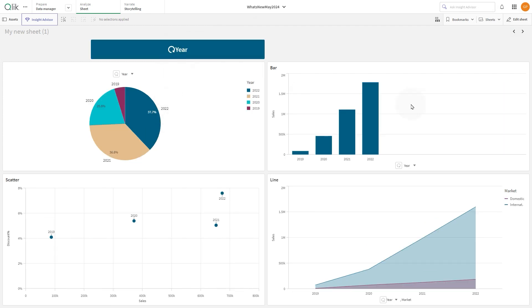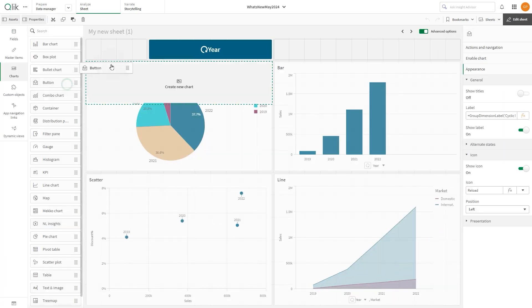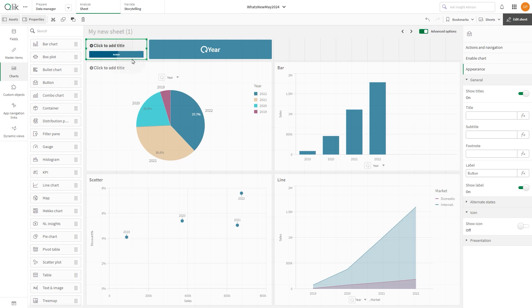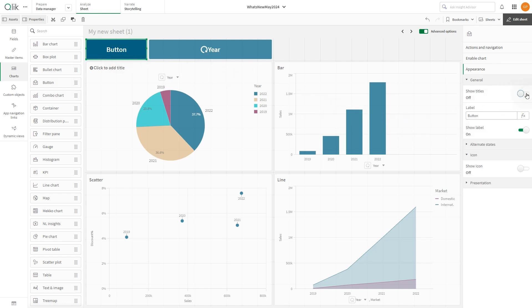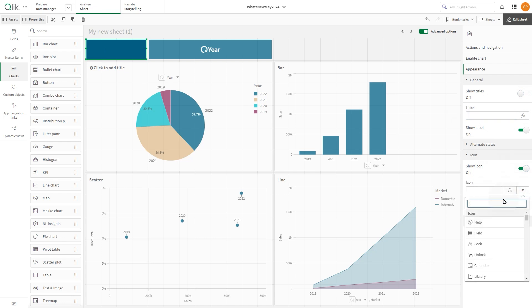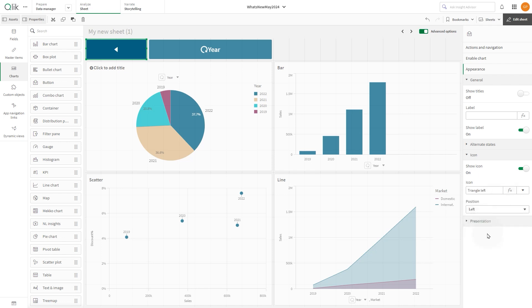Now let's add another button. As before, disable the show title option. This time just remove the label and add an icon to the button. In this case we add the triangle left icon, since we want to create an action to step backward in the cyclic dimension.